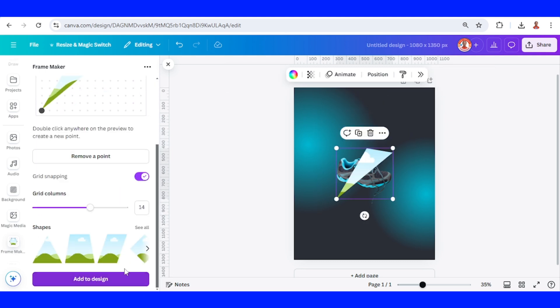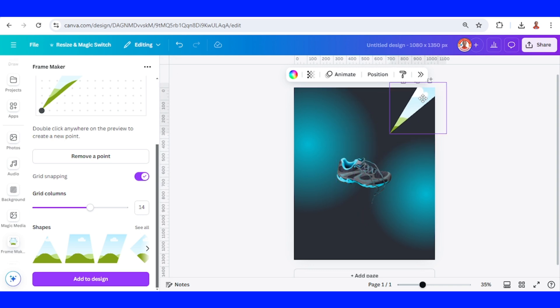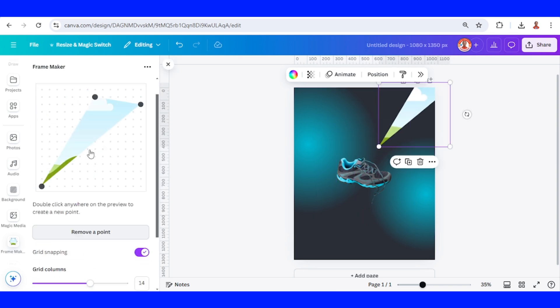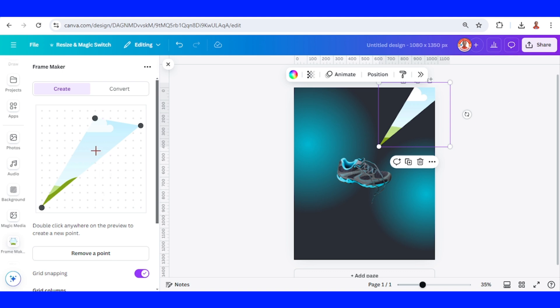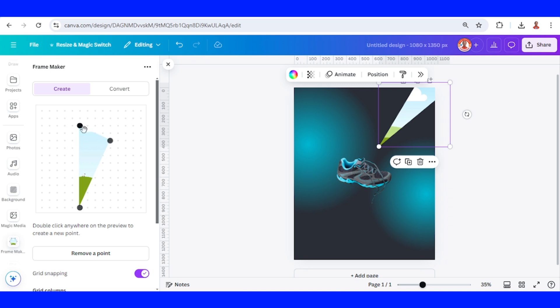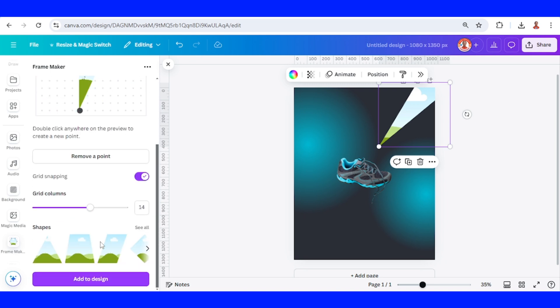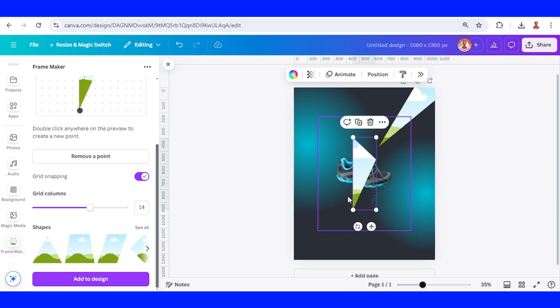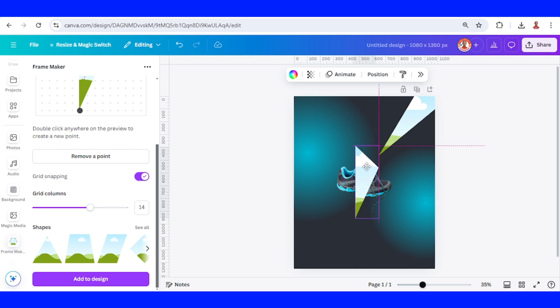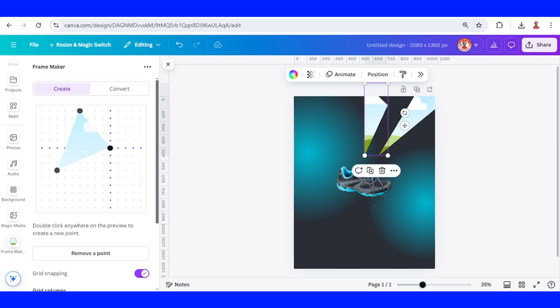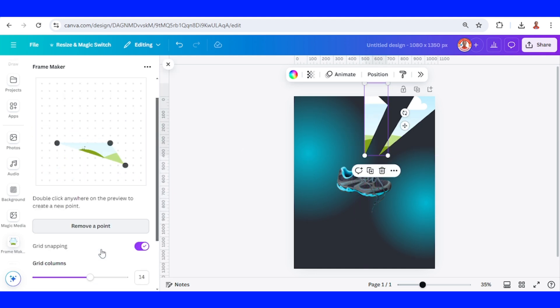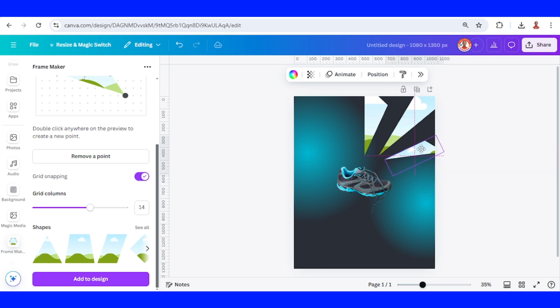And then let's make some triangle here. Add to design. I will place it here. And then let's change the direction. Add to design. I will place it here.